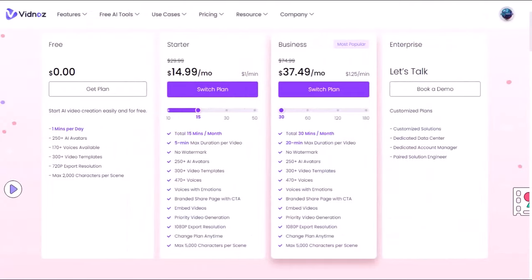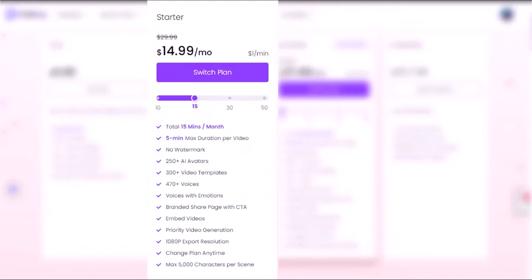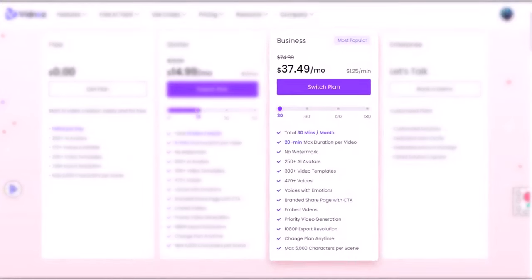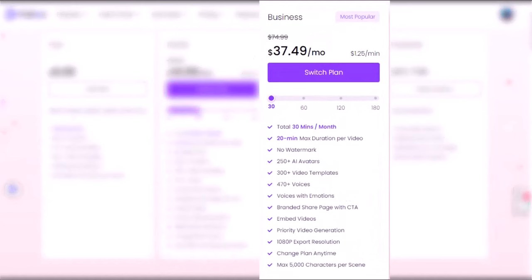Vidnoz AI has different pricing plans depending on your needs and preferences. First, there is the free plan, which gives you 1 minute per day. Second, the starter plan — budget-friendly and suitable for those who want to create more videos. You can choose from 10 to 50 minutes per month, with a maximum duration of 5 minutes per video. Third, the business plan, targeted at growing businesses who want to create professional videos. You can choose from 30 to 180 minutes per month, with a maximum duration of 20 minutes per video.